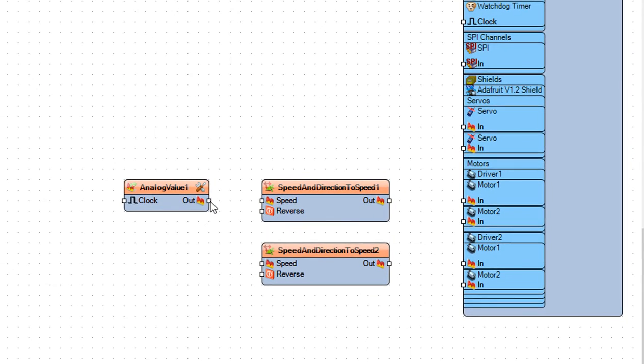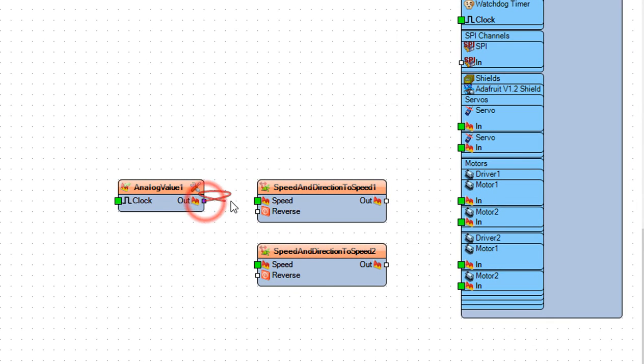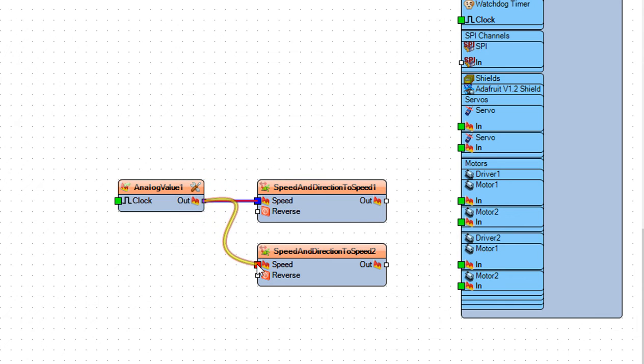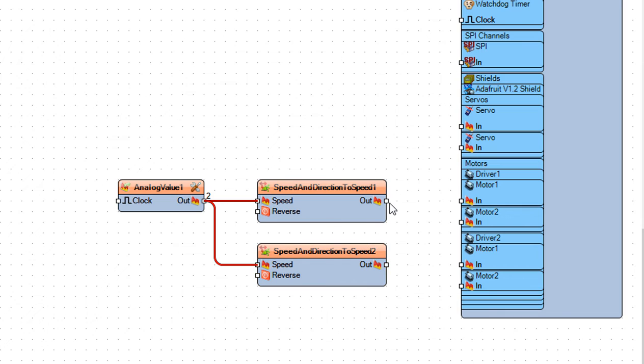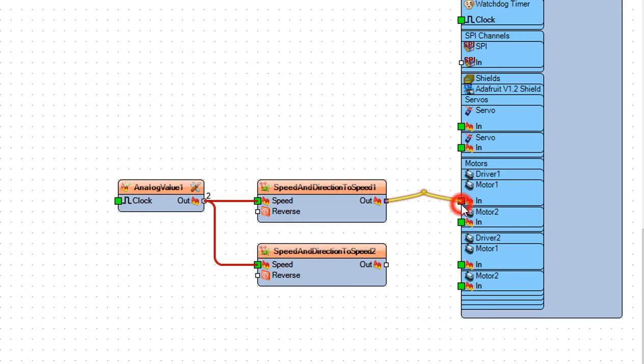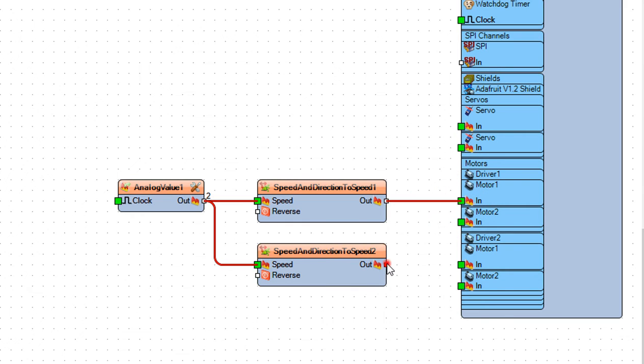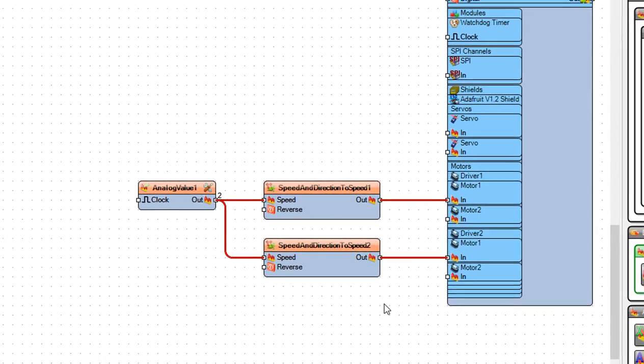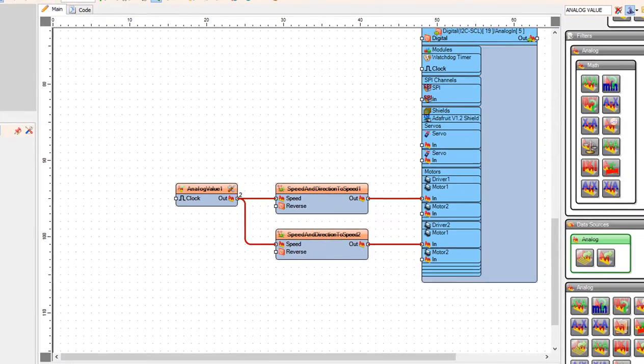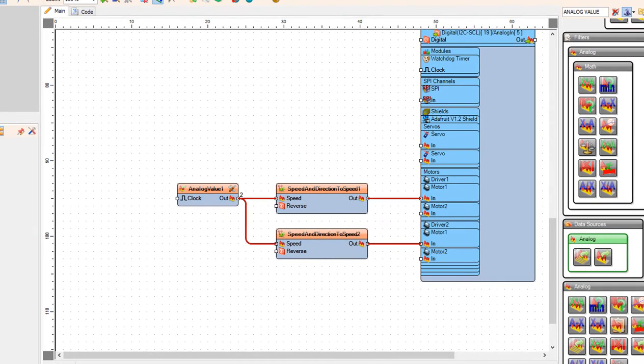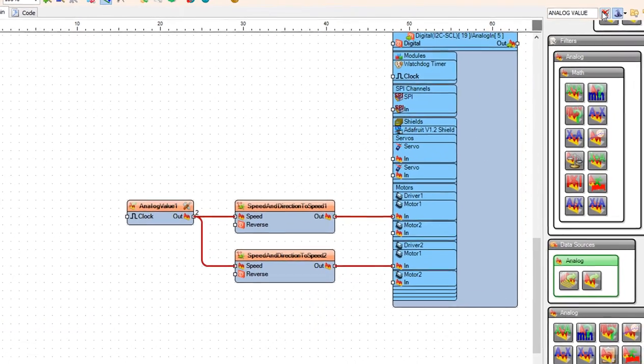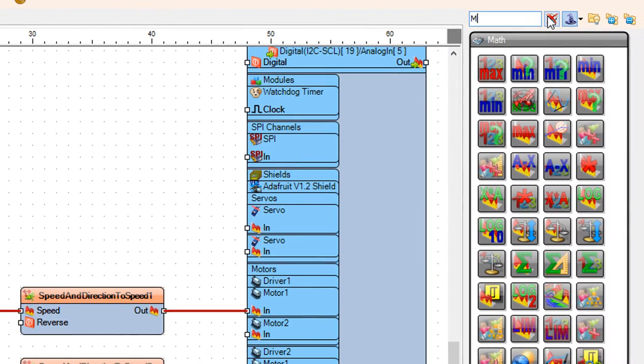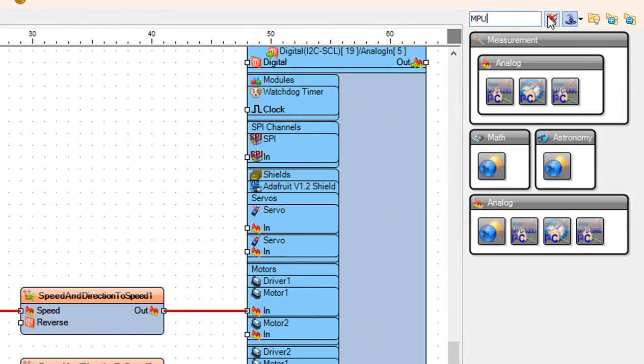Now connect analog value 1 pin out to speed and direction to speed 1 and speed and direction to speed 2 pin speed. Connect pin out from both of these components to the motor 1 pin in for each driver, so driver 1 and driver 2. Now we have everything for the car to drive and now we will add compass and the steering conditions.